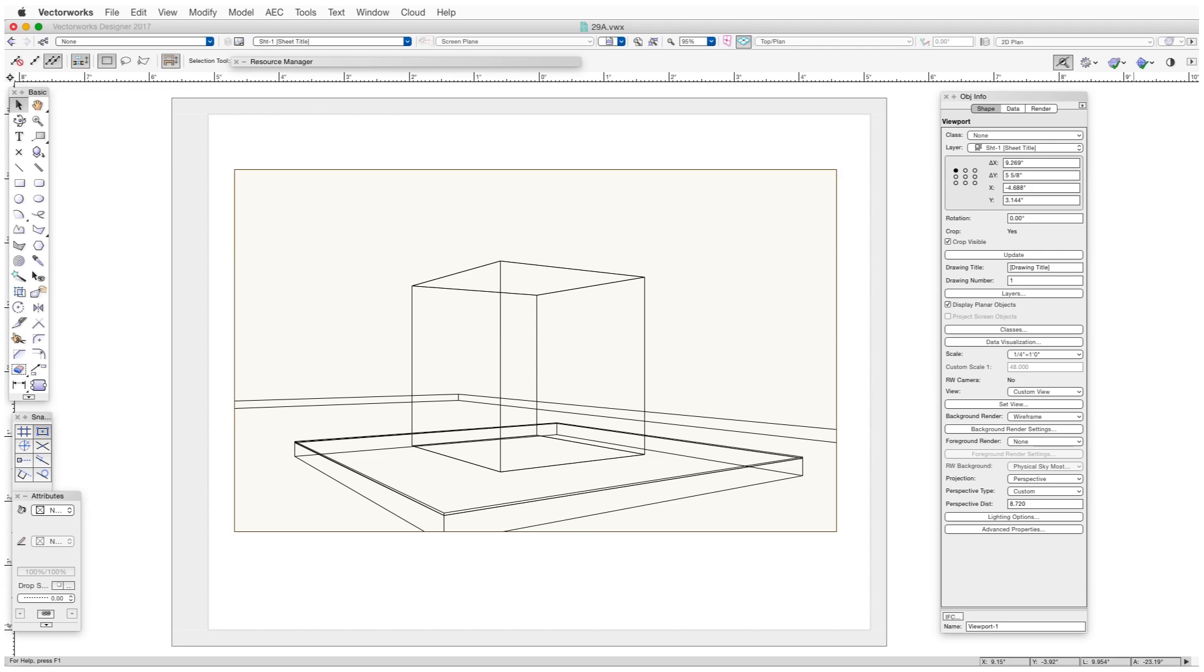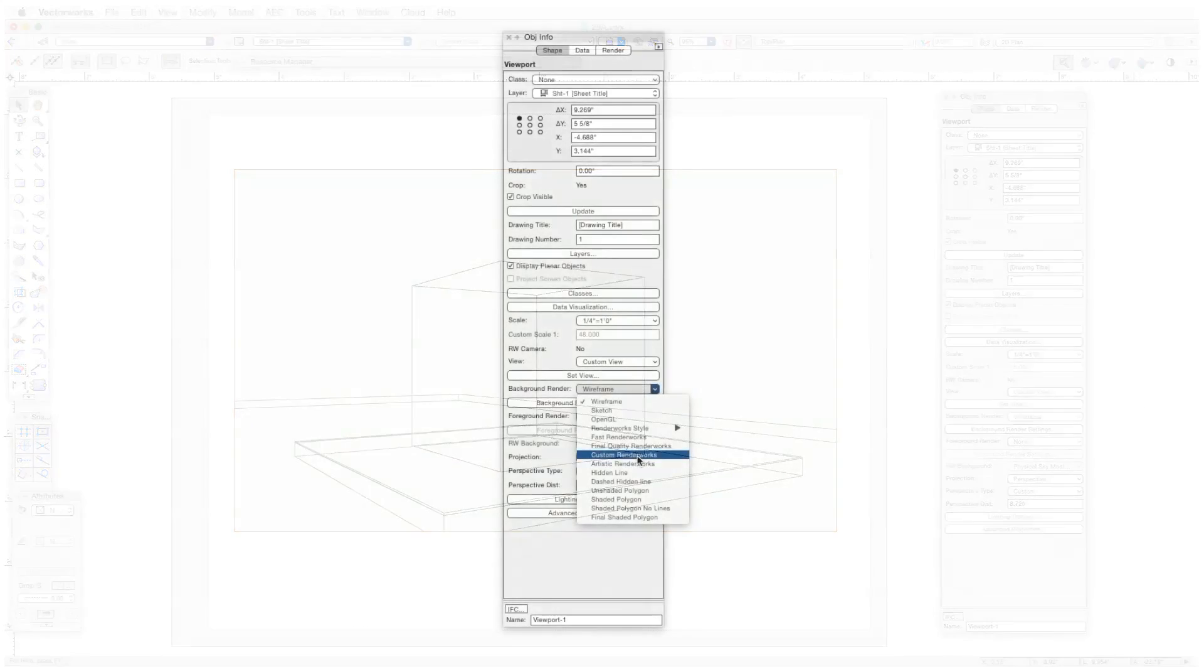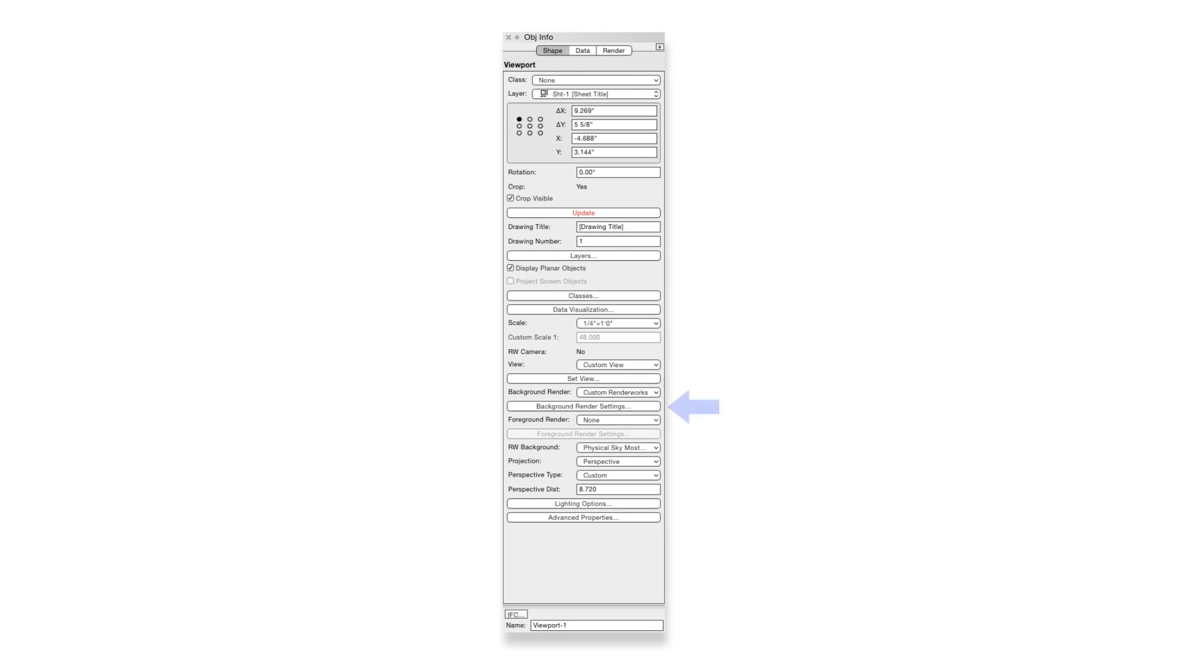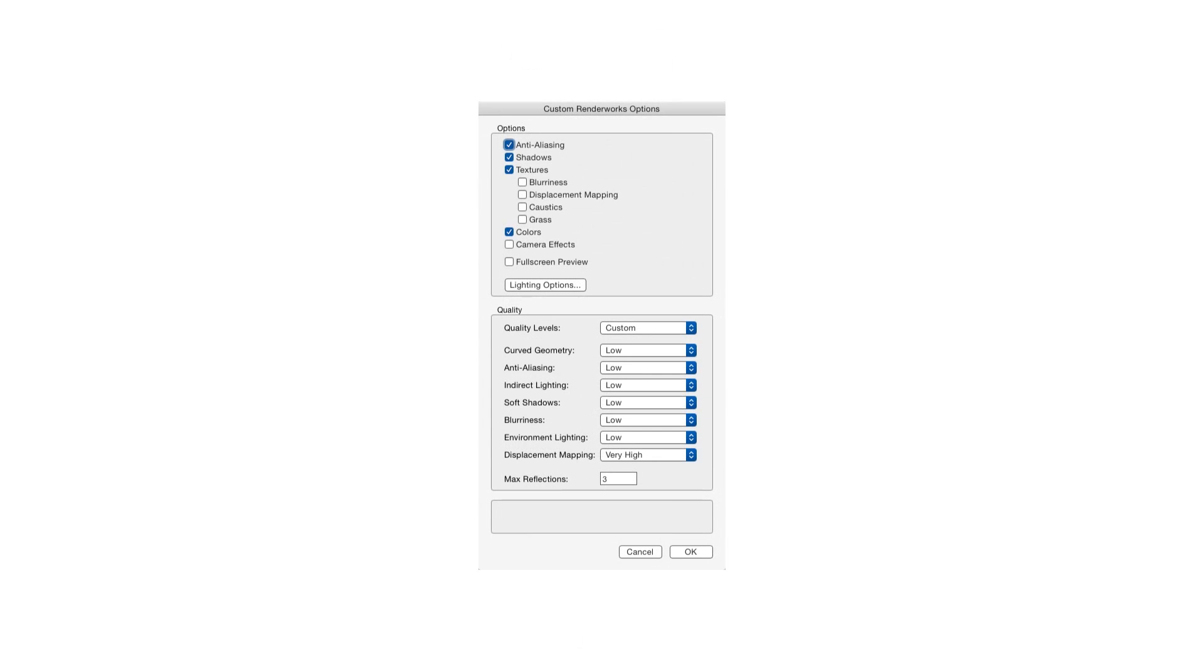Select the viewport and in the Object Info Palette do the following. First, select the rendering method. So we click on the Background Render dropdown box and select Custom Renderworks. This will be the rendering method used in the exercise. And now we'll adjust the settings. Click on the Background Render Settings button. The Custom Renderworks Options window opens.